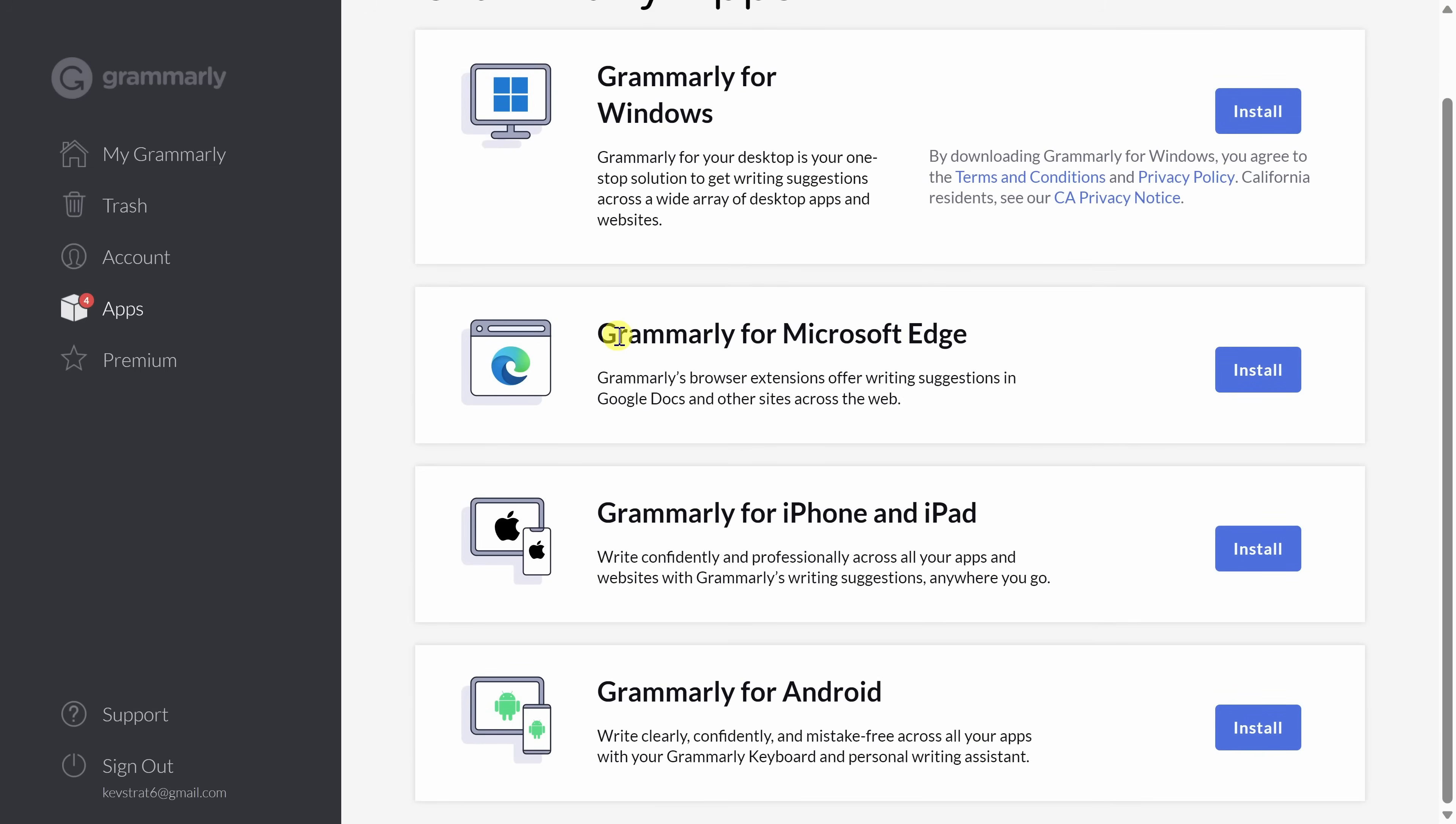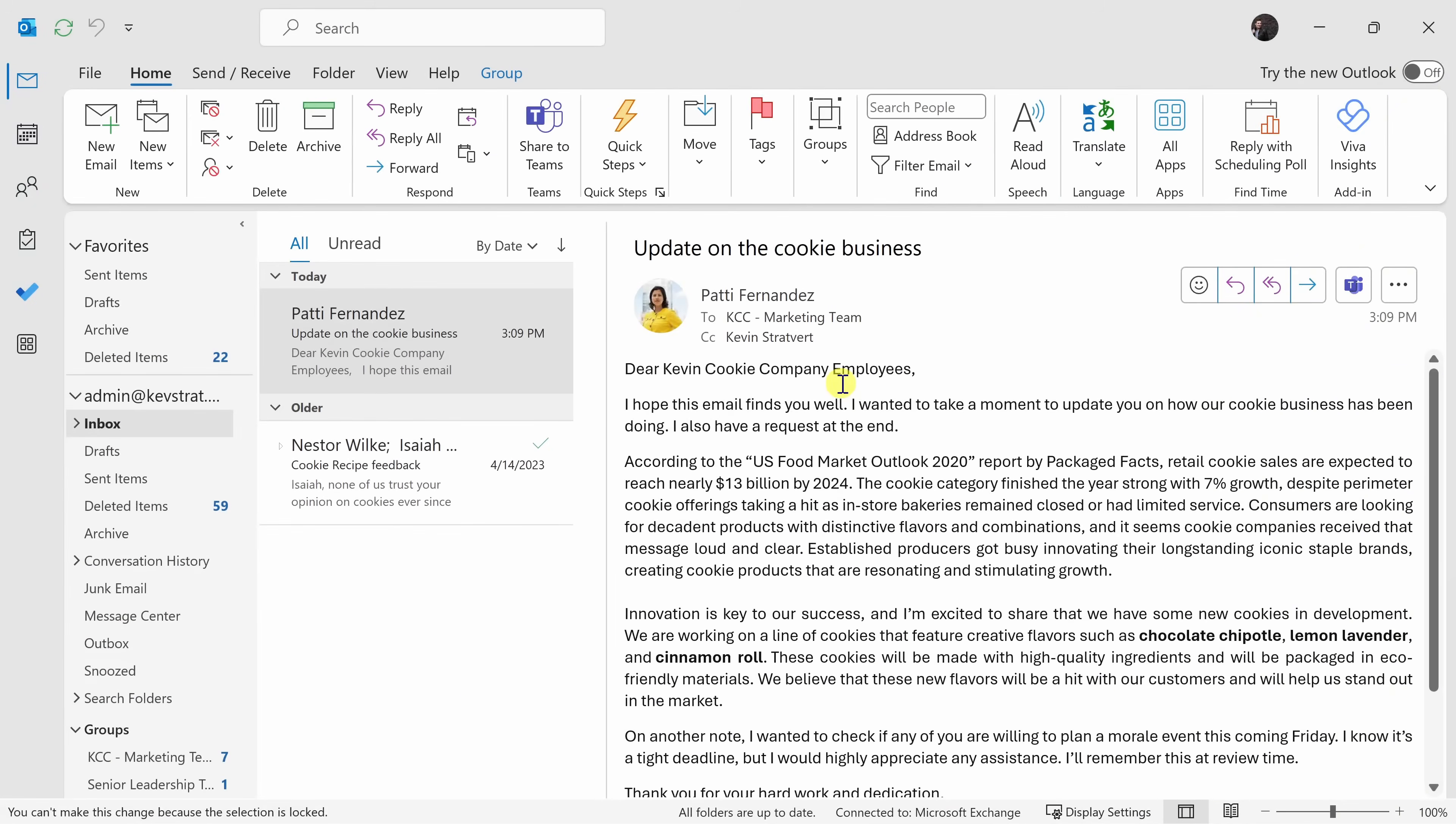You can also add an extension to your web browser, whether you use Edge, Chrome, or Safari. This way, you can use it across your favorite websites. You could also use it on your iPhone, your iPad, and your Android, so you can use Grammarly when on the go. I've now installed Grammarly on Windows, and this way I'll be able to use it in any Windows application.